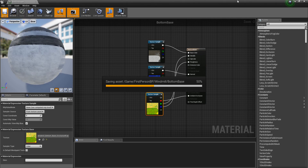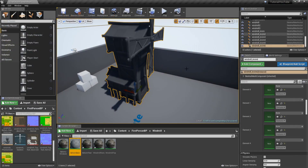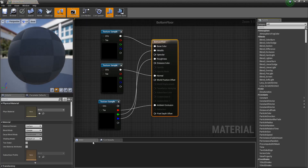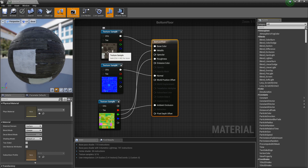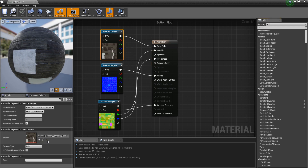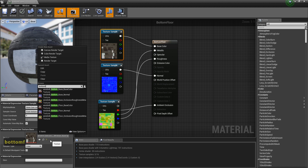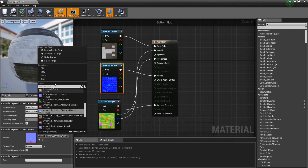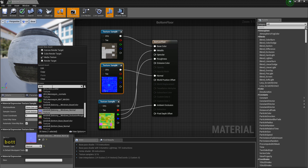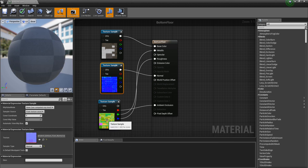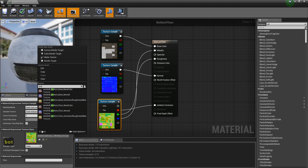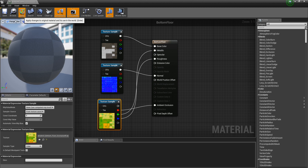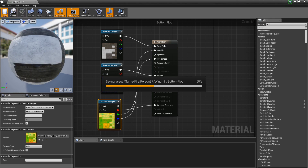Save that out and close it. On to BottomFloor — open it, assign BottomFloor color, BottomFloor Normal, and BottomFloor Occlusion. Apply and save.